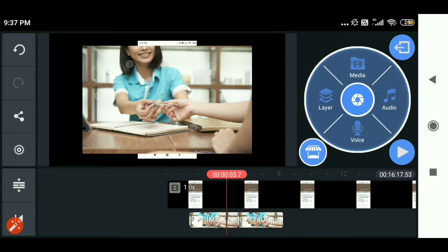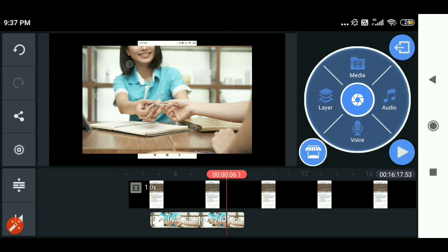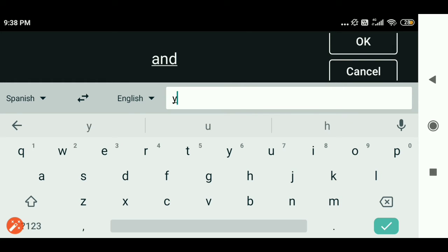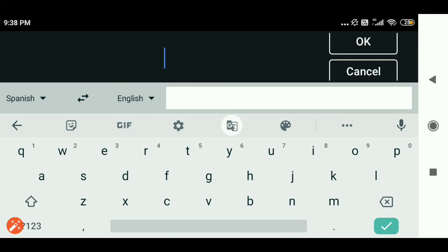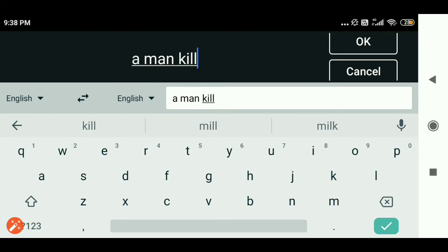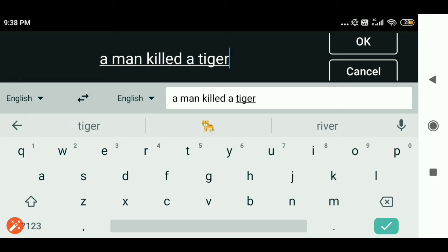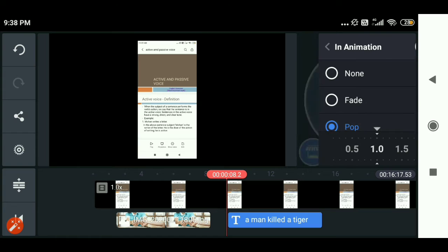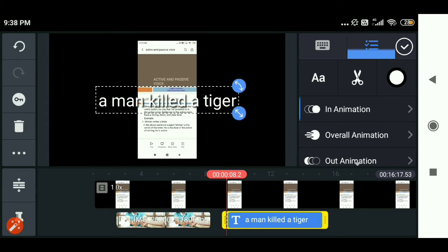I hope you understood how to put a picture on a video to show the viewers with a better example. Now the next thing is I want to add a text here to write some text on the video. I will show with an example — like I am showing an active and passive voice video, and many students like to know more examples. So I will add an example by writing a text: 'A man killed a tiger.' After adding the text, you can also see the yellow color box on it.